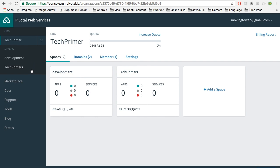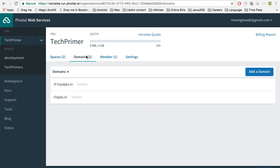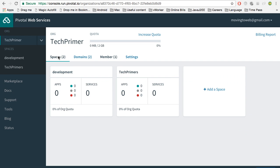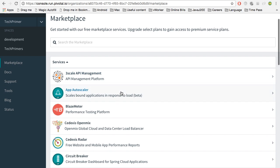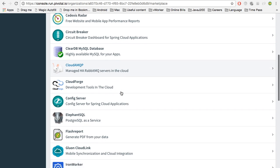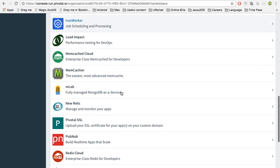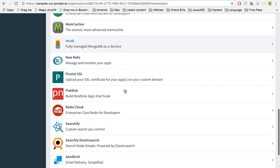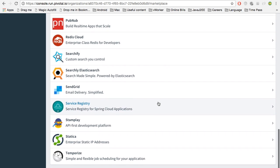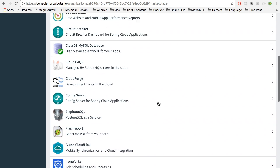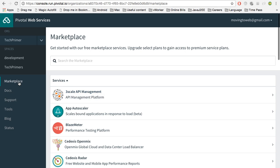I have two different spaces — one is called Development, one is called TechPrimers. You can see different domains, you can see the members and the accounts I have. There is something called Marketplace. In the marketplace you can add different services — you can have cloud storage, database, different analytics data — you can identify all these here in the marketplace.